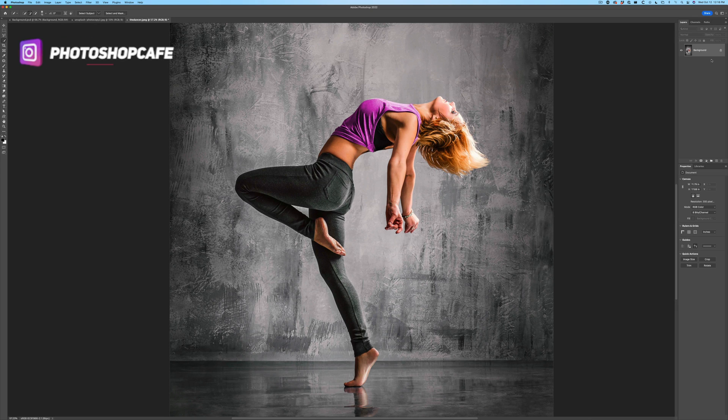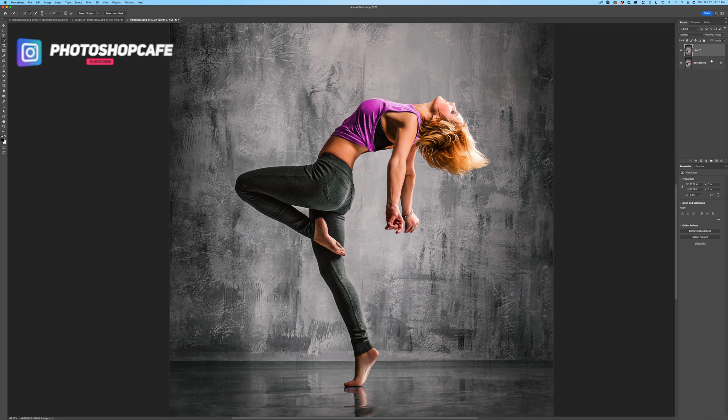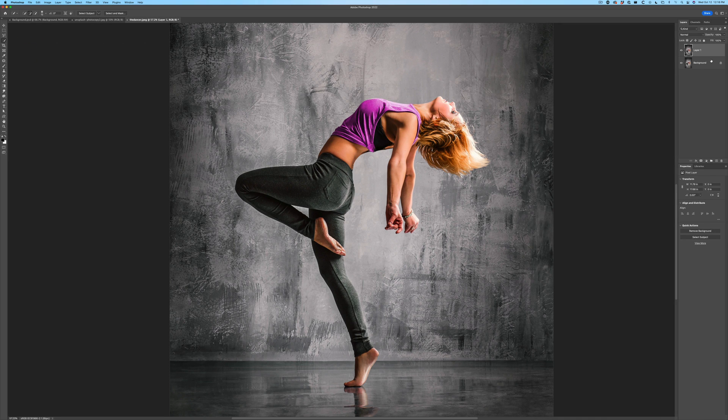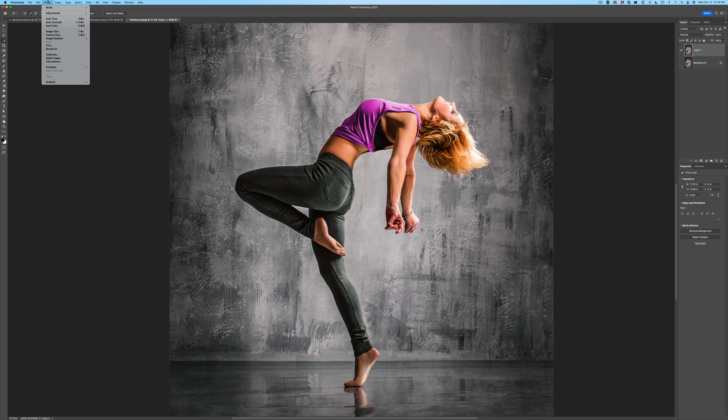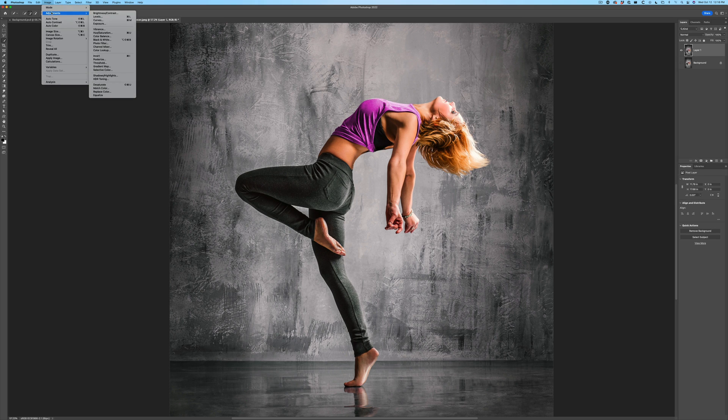So the first step is we want to duplicate this layer. Hit Control or Command J. We duplicate it once. I'm going to hide the background and we're just preserving that as a good practice. I want to take the color away. So to get the color away, we can just go under Image Adjustments and then choose Desaturate.